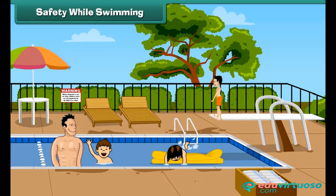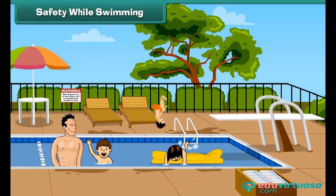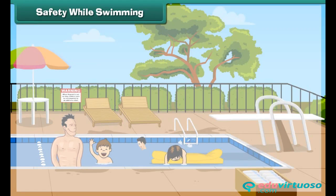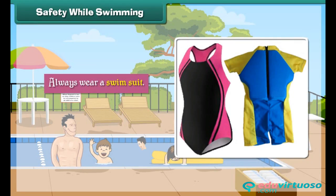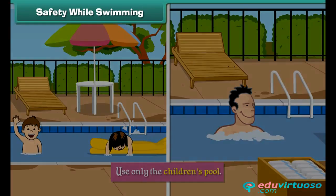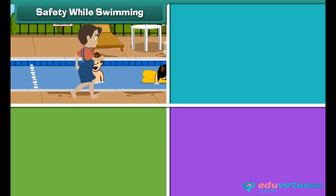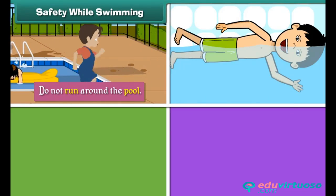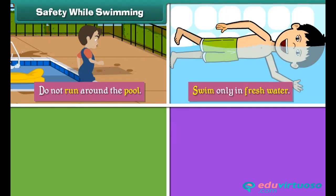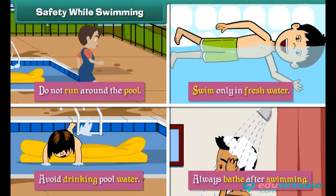Safety while swimming: Swimming is a fun-filled activity that keeps us fresh and active, but we must observe some rules. Always wear a swimsuit, use only the children's pool, swim only in the presence of an instructor or elder, do not run around the pool, swim only in fresh water, avoid drinking pool water, and always bathe after swimming.